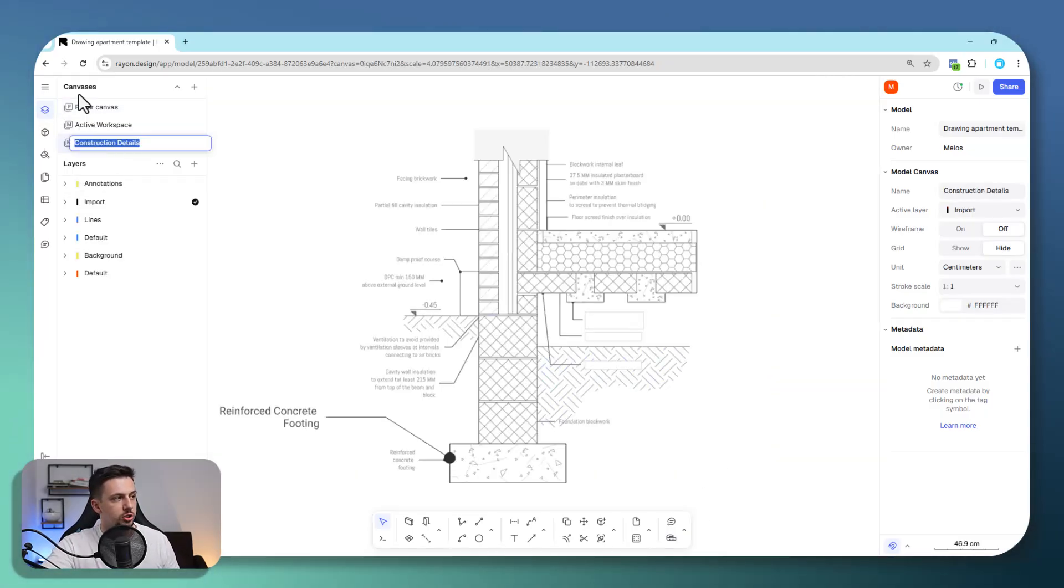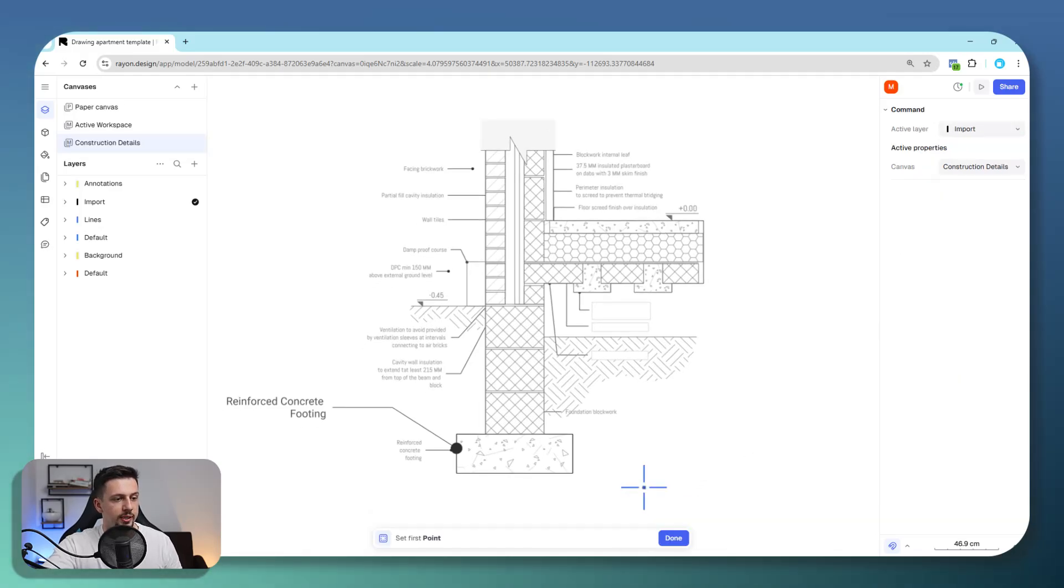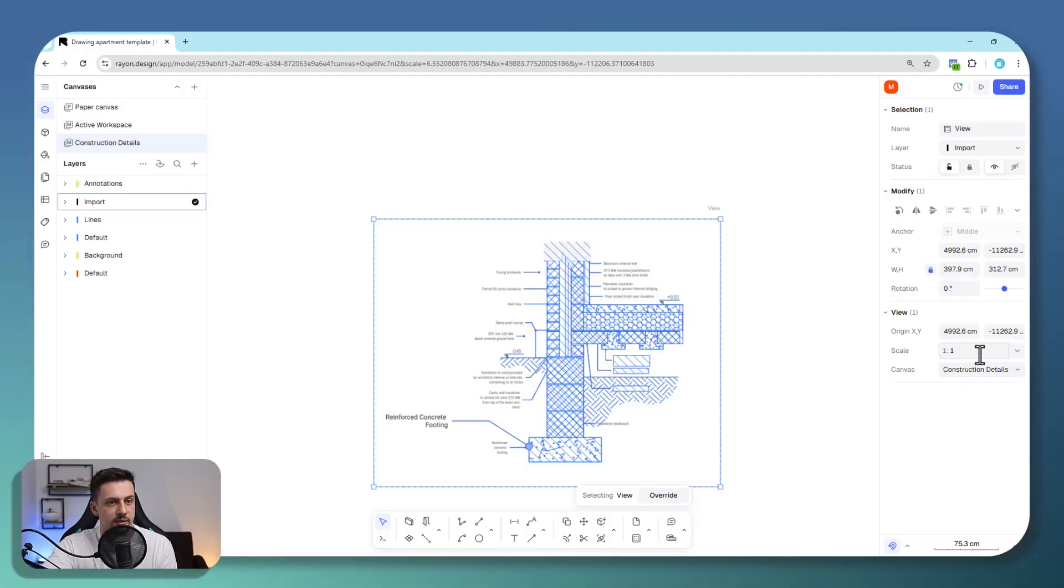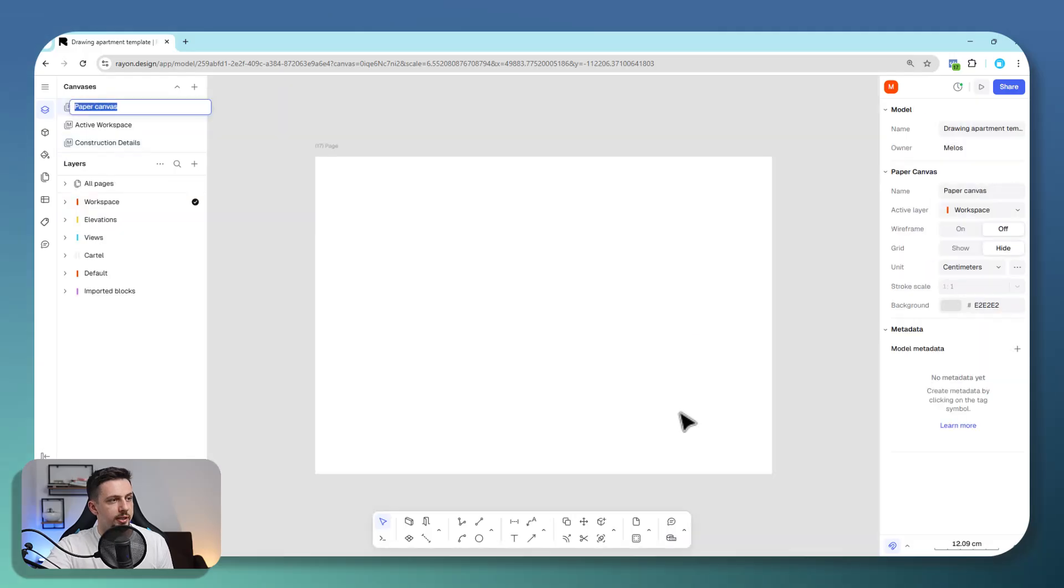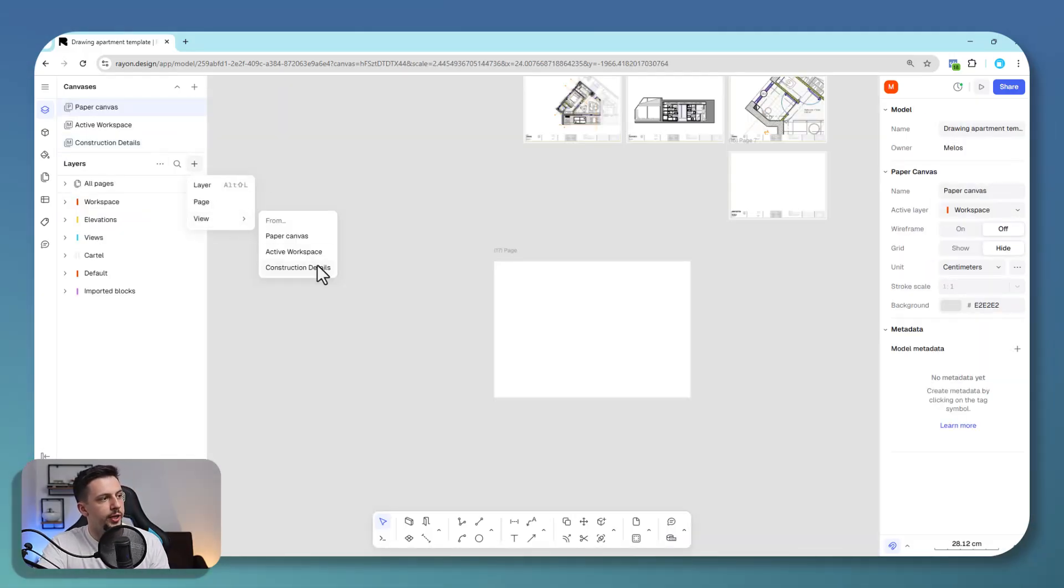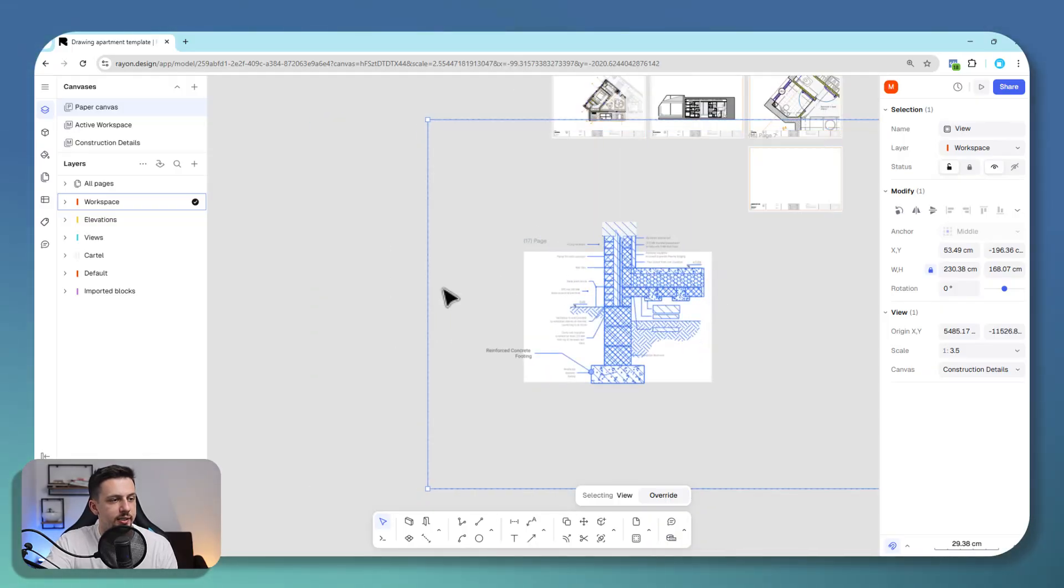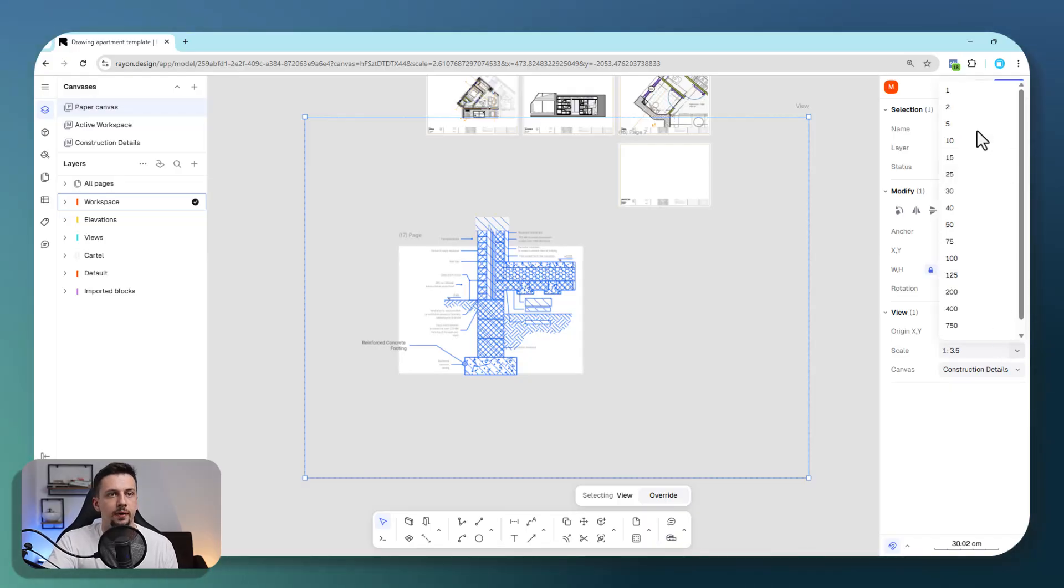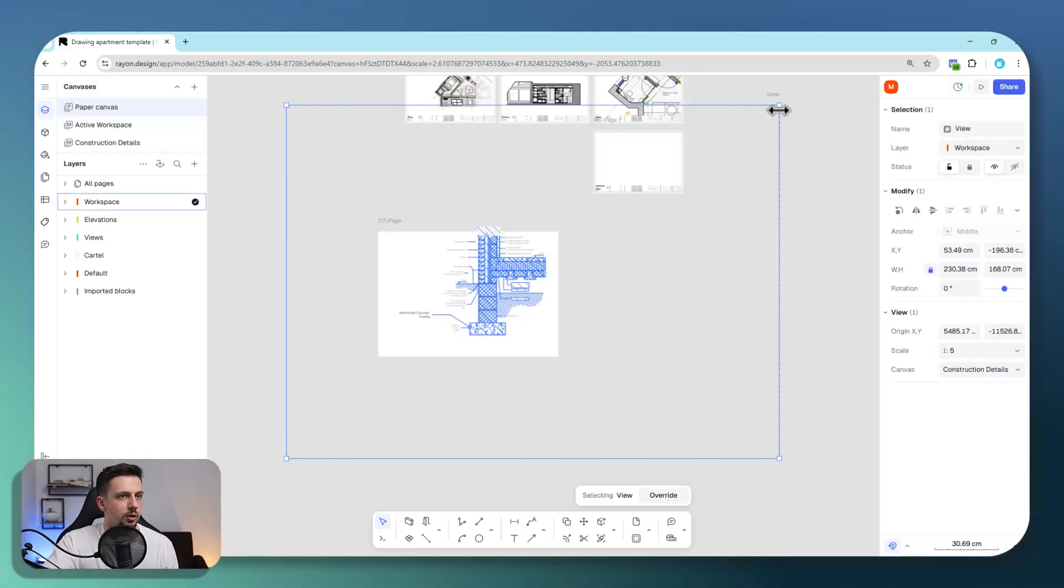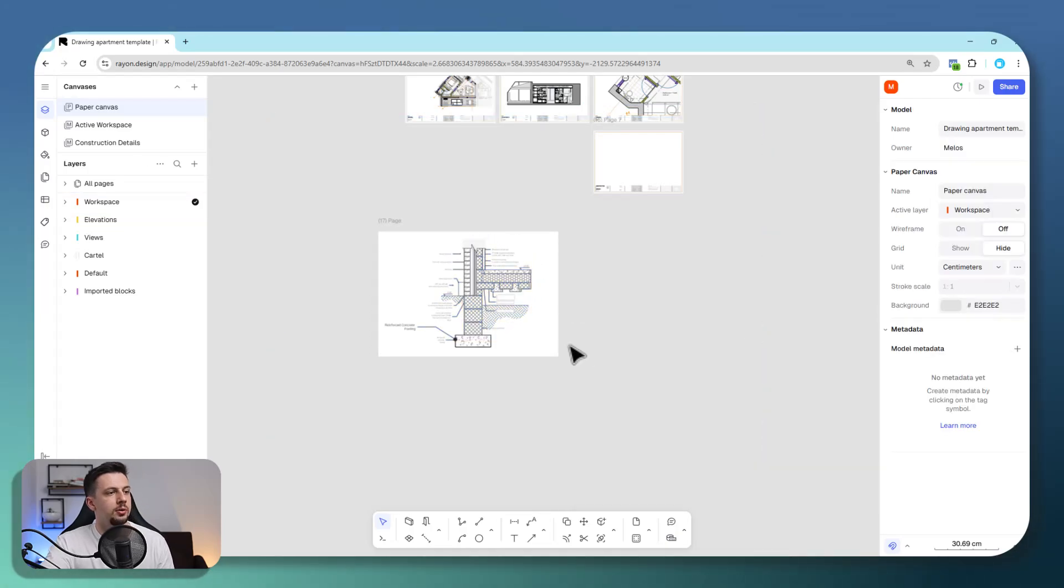I'm going to show you how we can add it on that scale right on this page. We'll go back to the construction detail canvas, add a view, and leave the scale at 1 by 5 first. We'll go to paper canvas, click this plus icon, go to view, and import from the construction details view. This is the construction detail in a 1 to 5 ratio. We can put it right here at the center, for example.